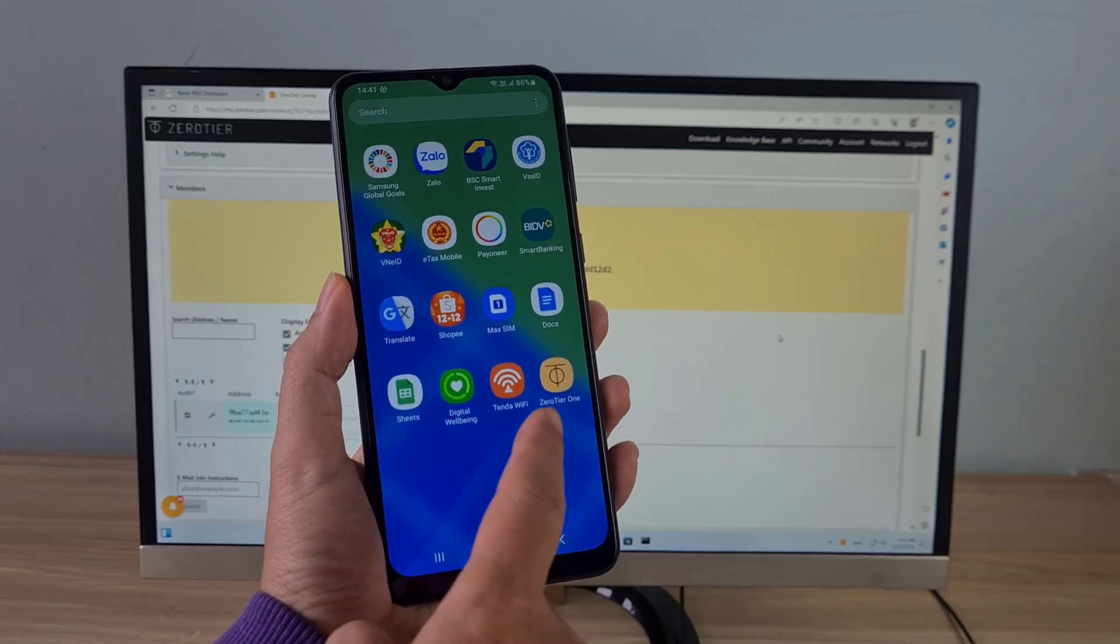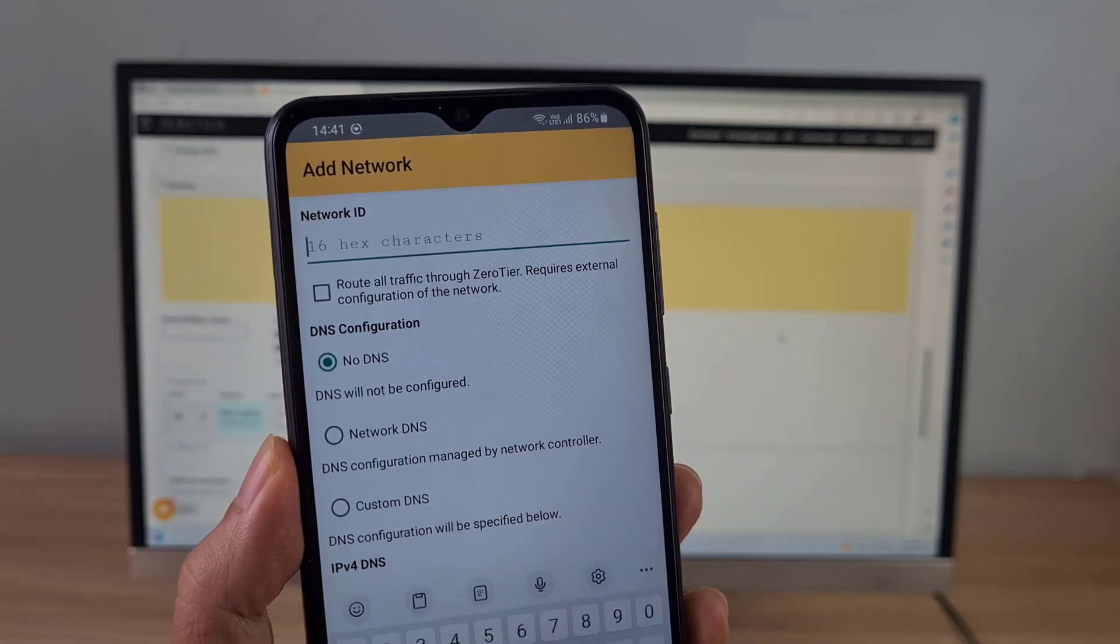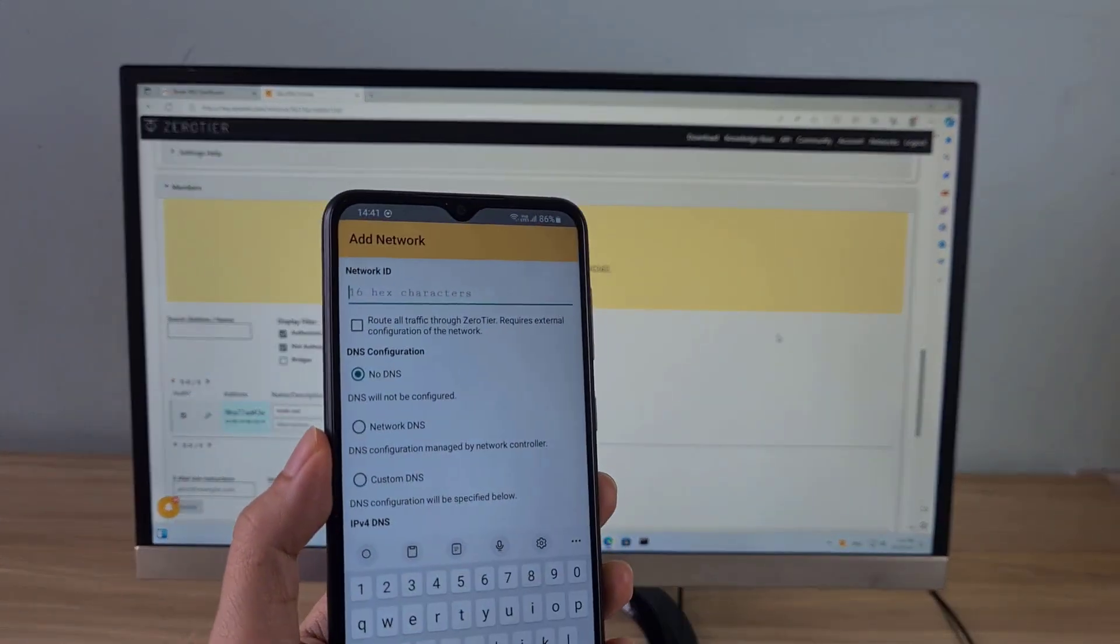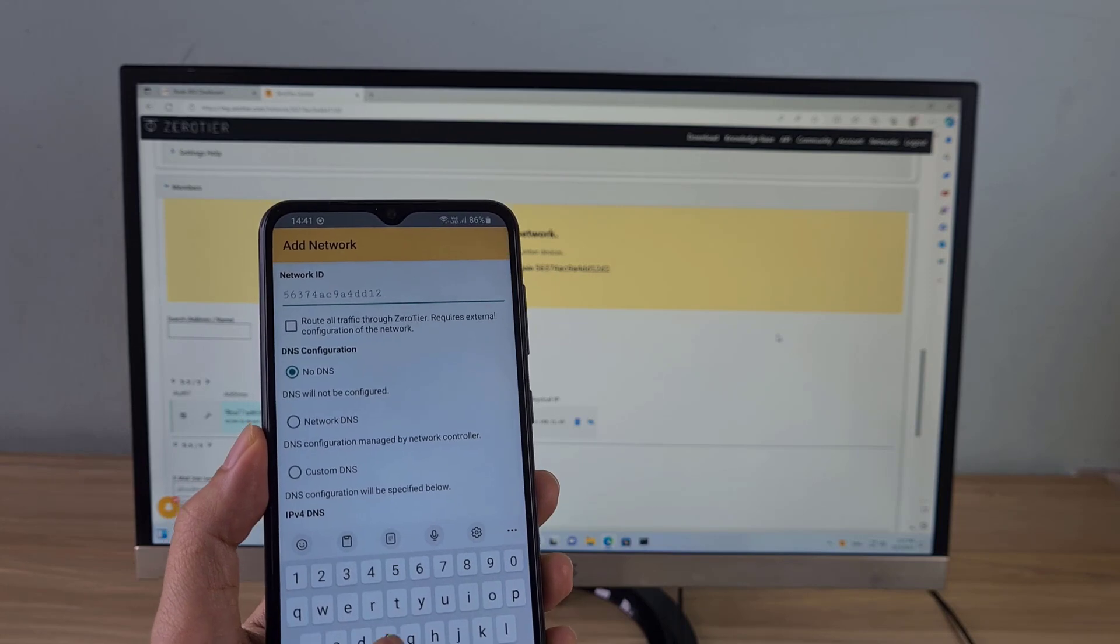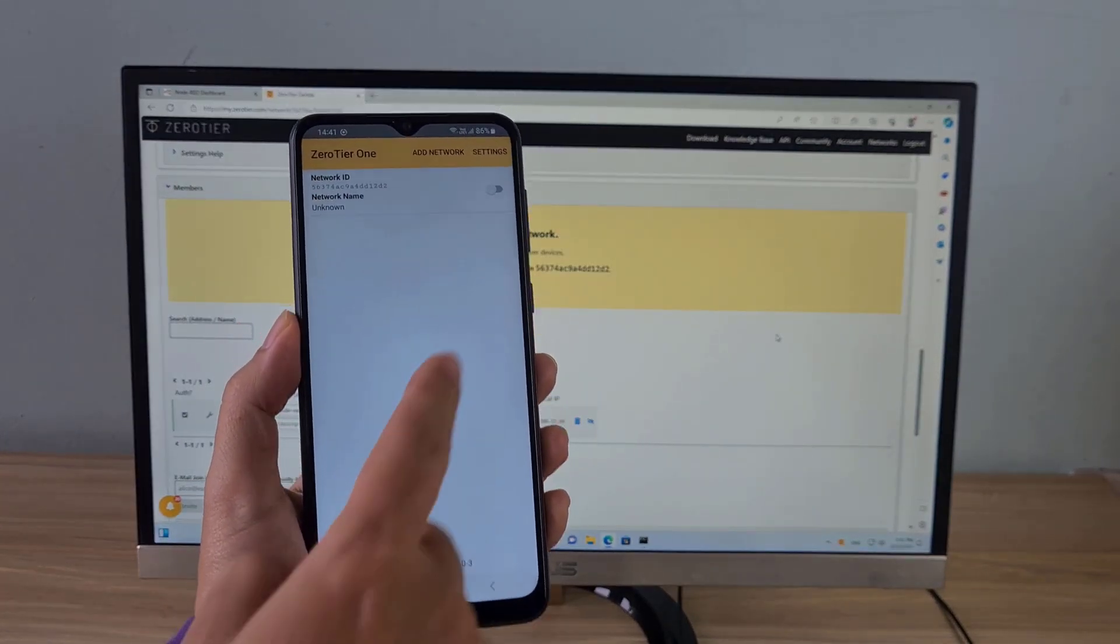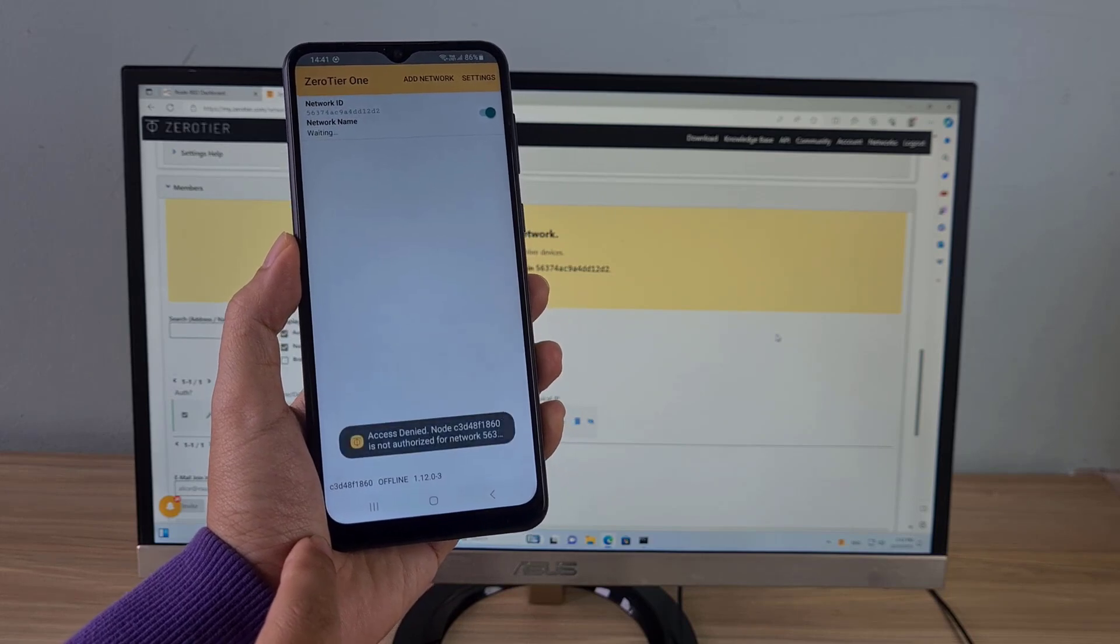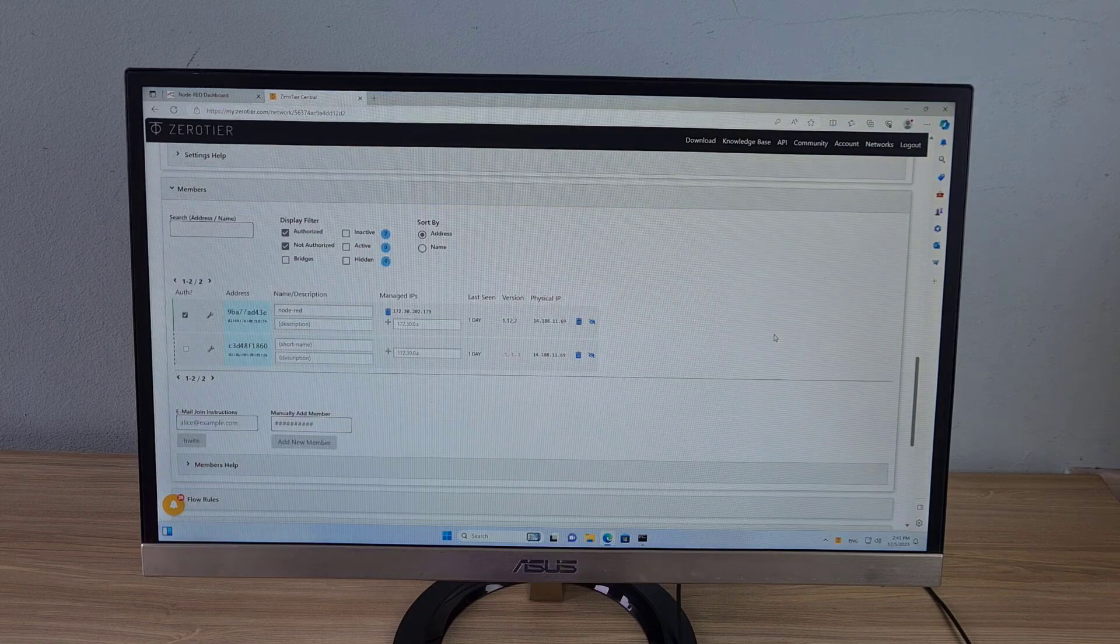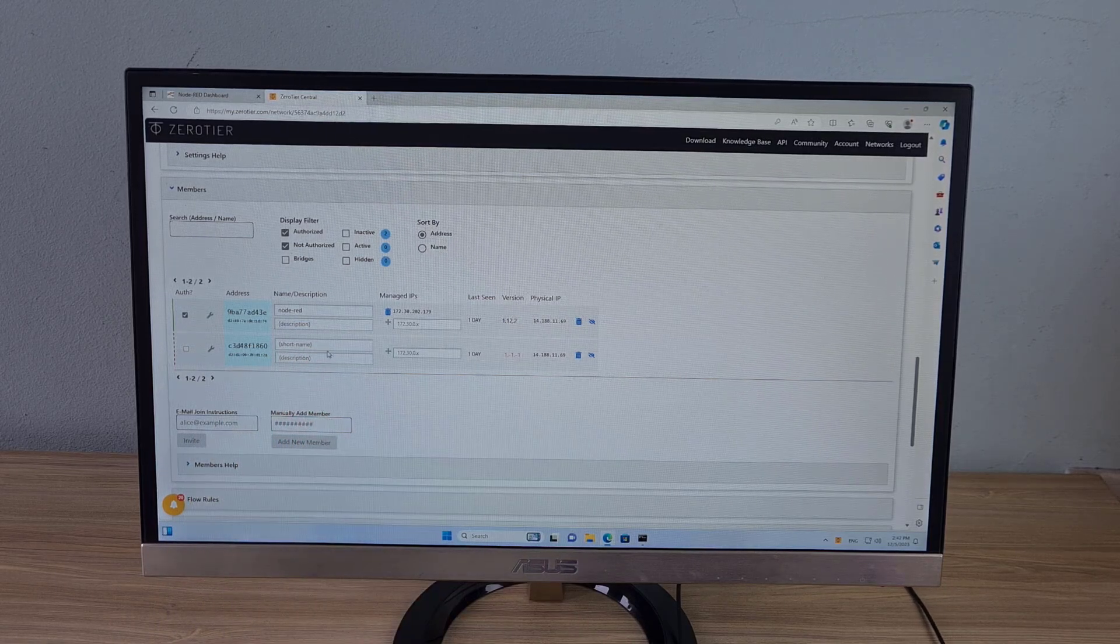Similarly on my Android phone I installed an application called Zero Tier. Open the Zero Tier app on Android and join the virtual private network using the same network ID as on Windows computer. I allowed my Android phone to join the virtual private network created in the previous step.